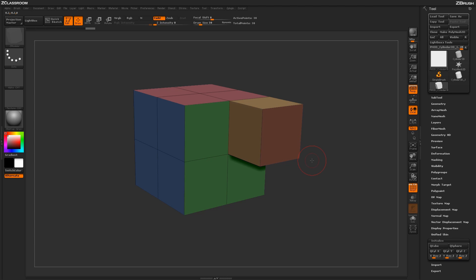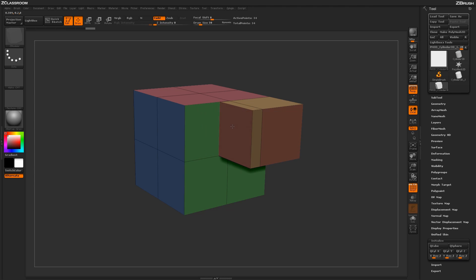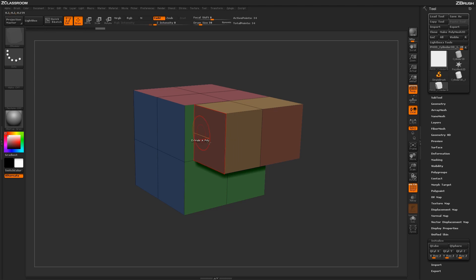Now unlike the QMesh action, the Extrude action will not perform the Fuse function that QMesh does. So as you can see here, as I am extruding this poly out along here, it is not welding with the poly beside it.